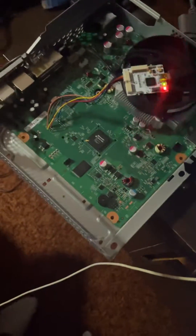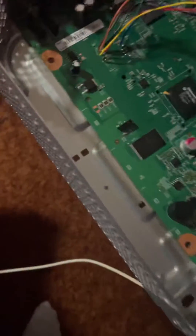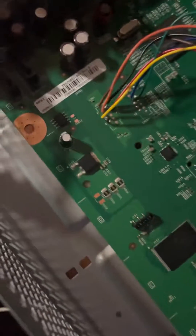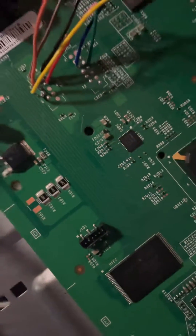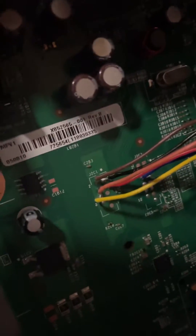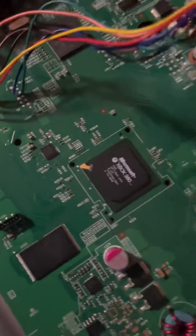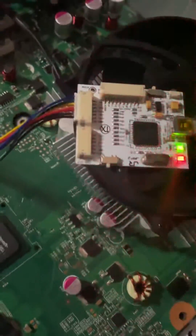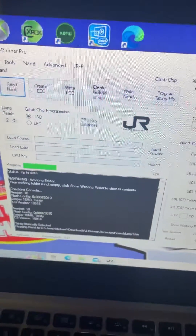Okay, this is a Trinity. All my connections are good — not the best solder, but cleaned up and spaced apart. You can see here we've got the JR Programmer V2 working, drivers installed properly. I'm using J-Runner Pro.